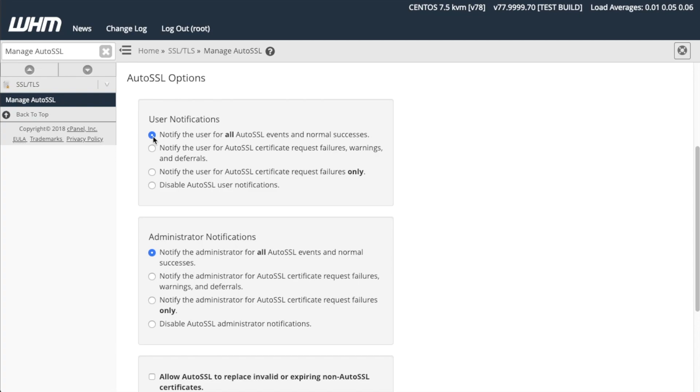Alternatively, if you would like to notify cPanel account users only when a certificate fails to secure your domain, you can select Notify the user for AutoSSL certificate request failures only. This option can avoid the burden of multiple notifications to your users.